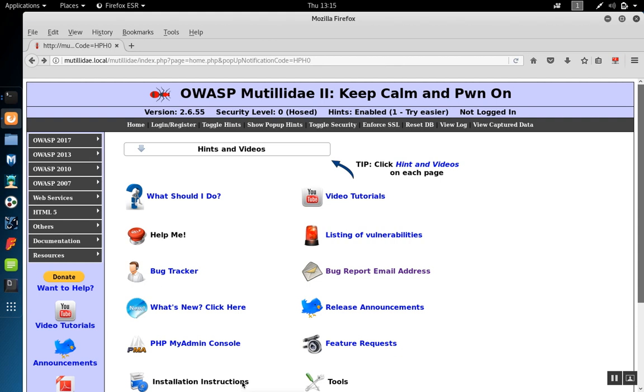ZAP Proxy and Burp Suite Proxy have a lot of features that are helpful when used in combination. For example, if you wanted to use Zap's forced browsing feature but then run some operation from Burp Suite on the pages found by Zap, you can actually chain the two proxies together so that each one of them can learn from the other.